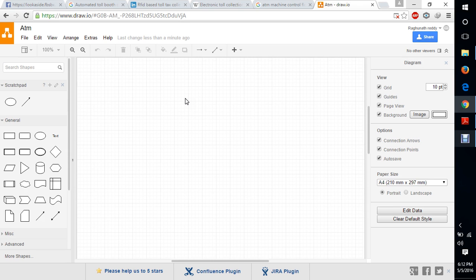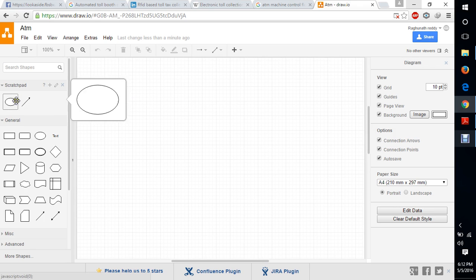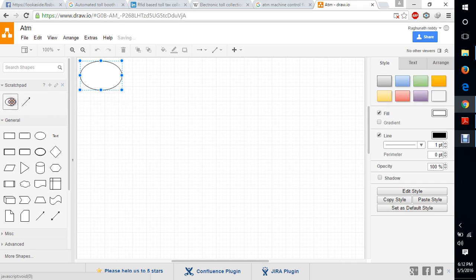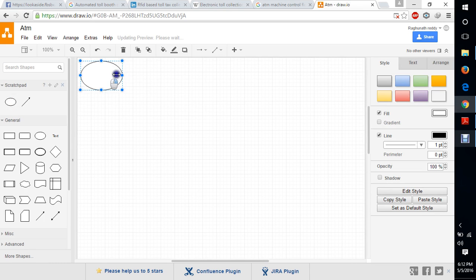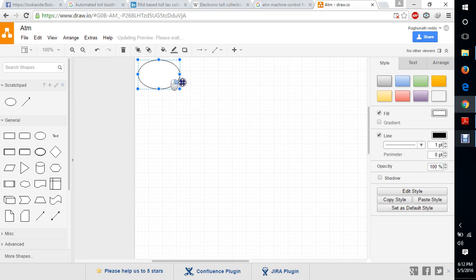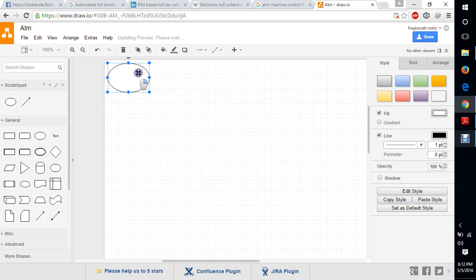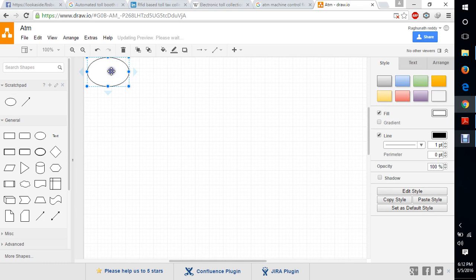And we need to select the accounts, savings account or current account. And we need to enter in the money. After that we need to take out the money and then we need to leave. Like that, we have process in the ATM.